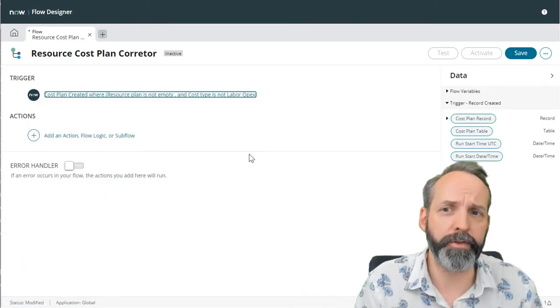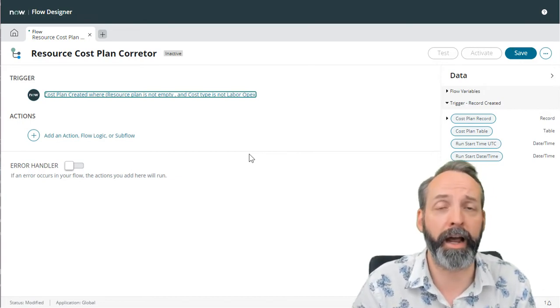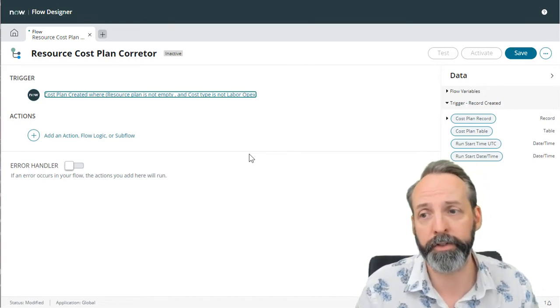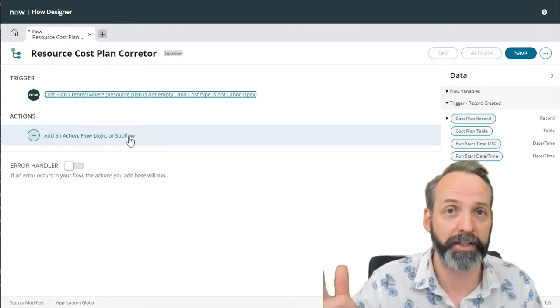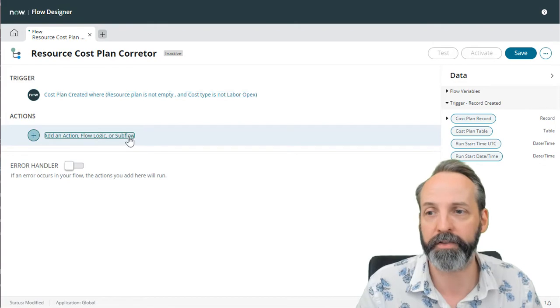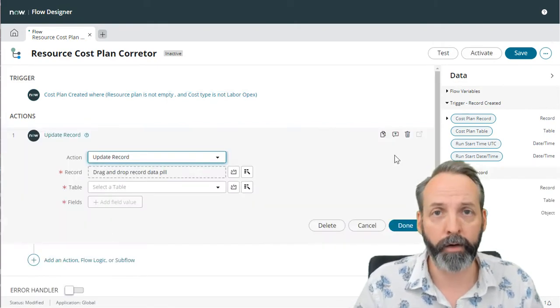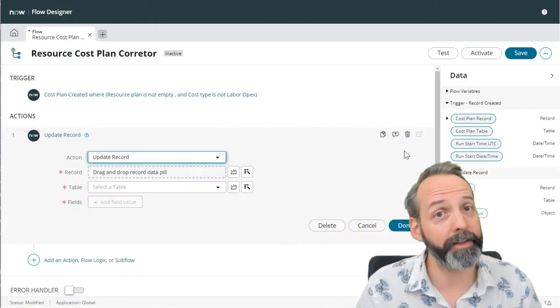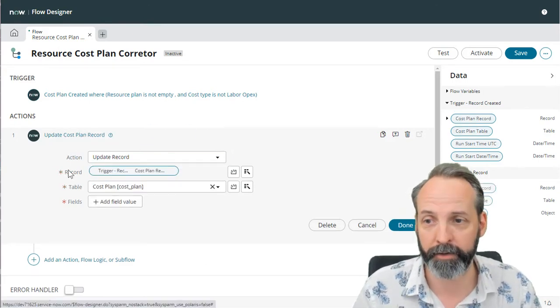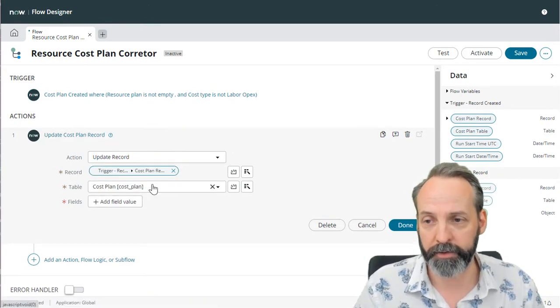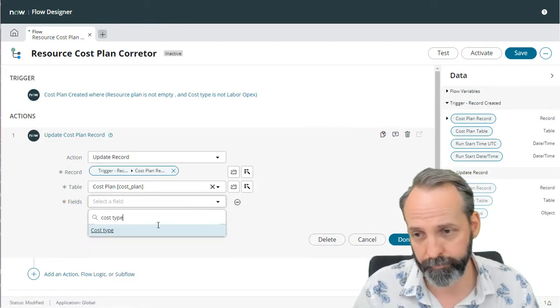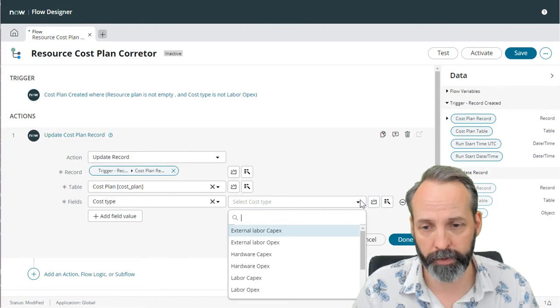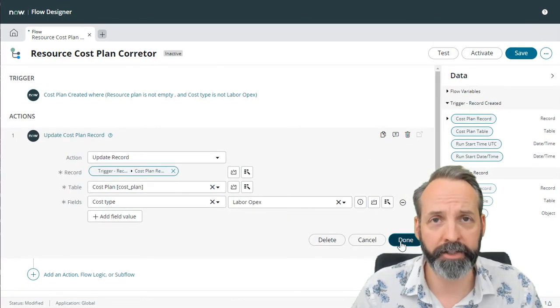So what do we want to do when a cost plan is created as labor capex from a resource plan? Well, the first thing we're going to want to do is change that cost plans cost type to labor opex. So let's go action, update record, and what record we're going to update, we are going to update the cost plan that triggered the flow. So drag that record onto the record, and it automatically knows the table. Now we got to fill in some fields. So let's grab the cost type field and we are going to set it to labor opex. So we got that action done.